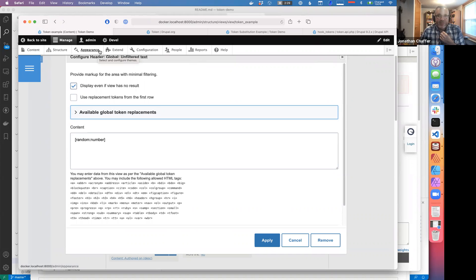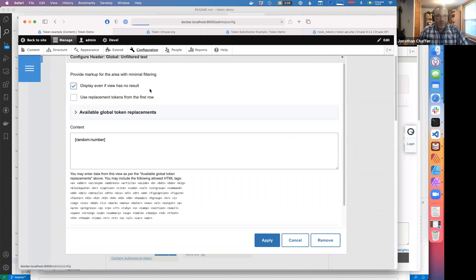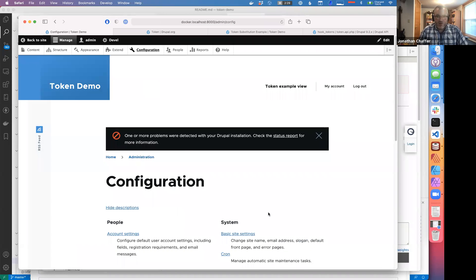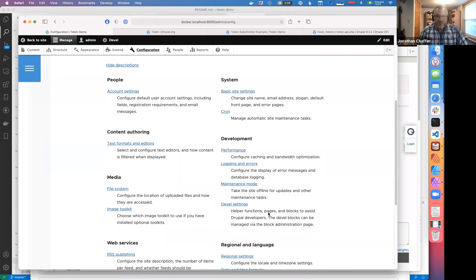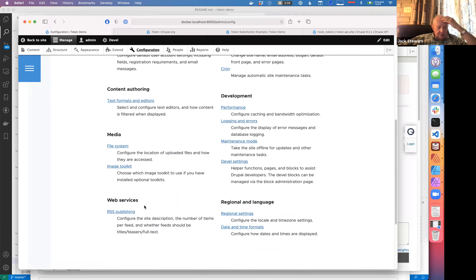Another common use would be meta tags, which usually use tokens very aggressively so that you don't have to retype the title of the node as the meta title — by default it would use a token. If I don't have very many modules turned on here, if we had more modules turned on there would be many more options. Those are the kinds of places you might see token replacement already in Drupal.